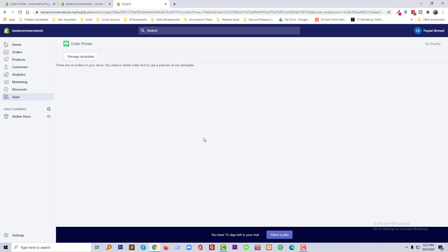We have added the Order Printer app. Now we can manage templates from here. There are no orders in my store, so we need at least one order to get the print option. Since I have no orders, I don't see that option. So I am going to click on the Manage Templates button.